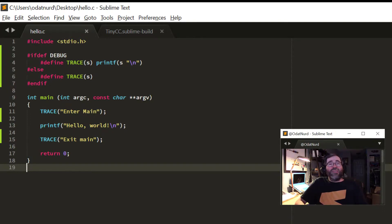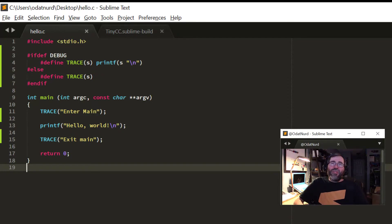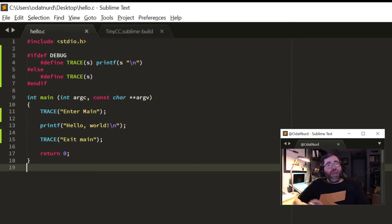Now, as contrived examples go, this one is top notch. Let's say you don't always want to run your code with debug, but sometimes you do.